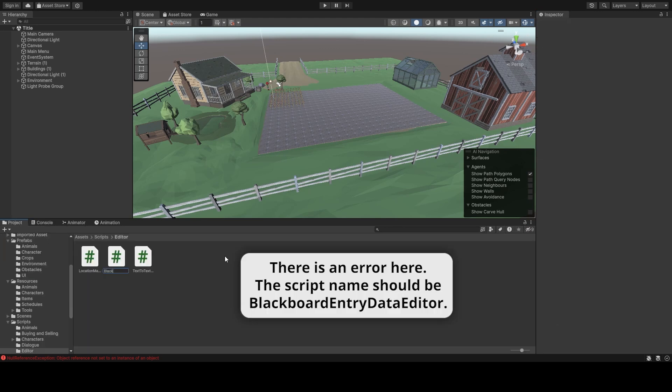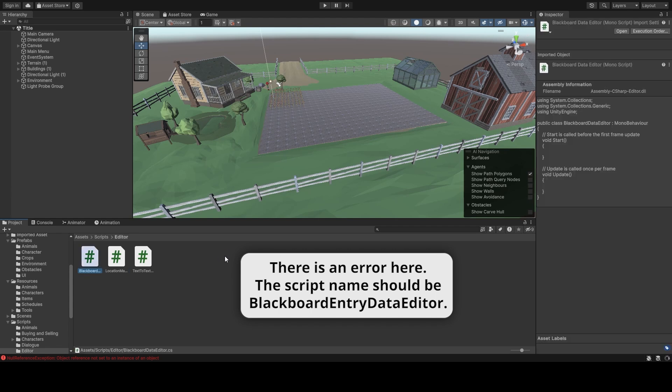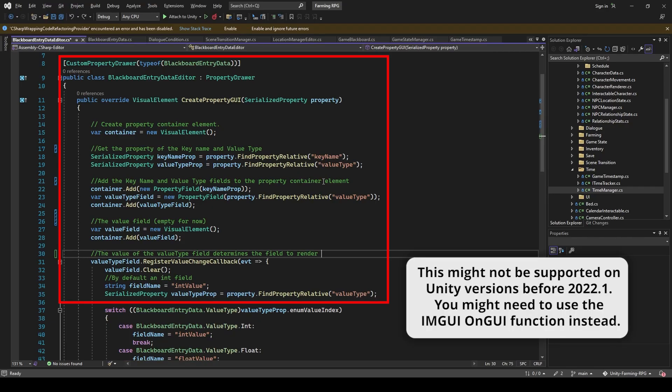So I created a new script in the editor folder, blackboard-entry-data-editor. Since we have updated our Unity version to 2023.2, I thought to use the UI toolkit, just so that I wouldn't have to worry much about the positioning of GUI boxes, sizing and such.